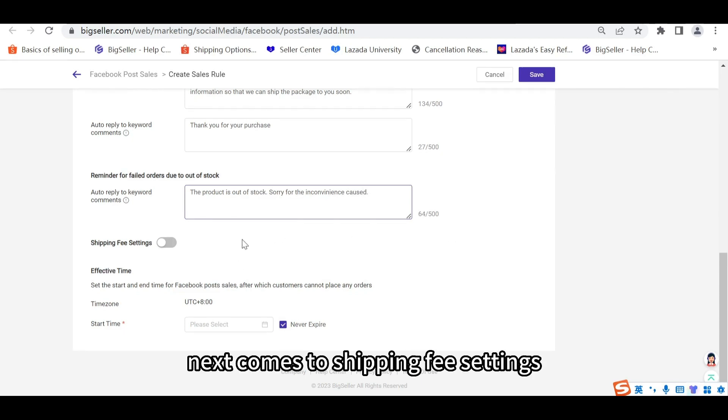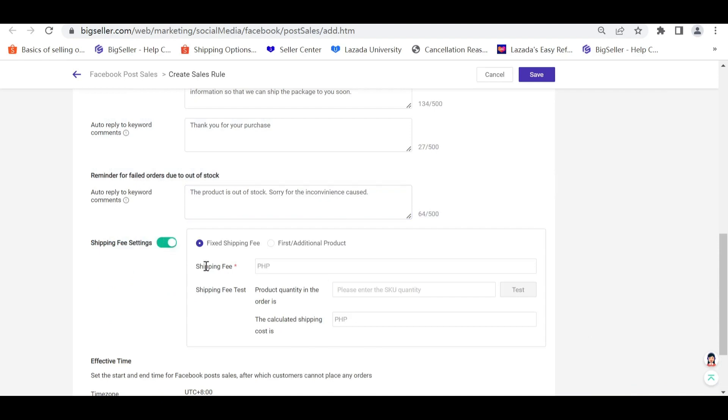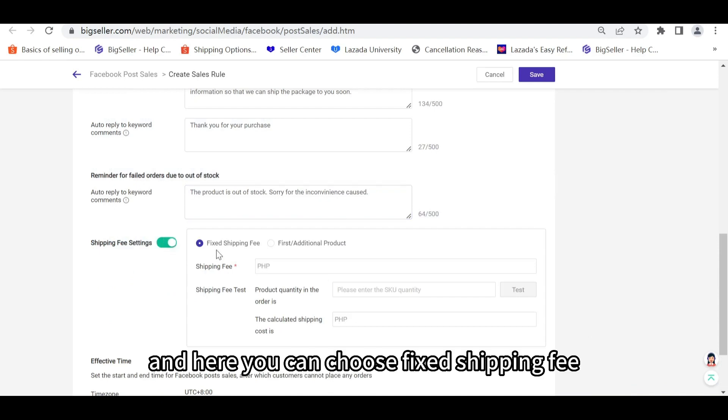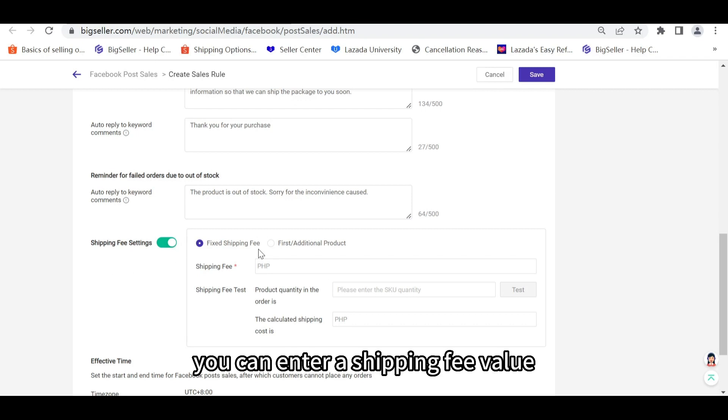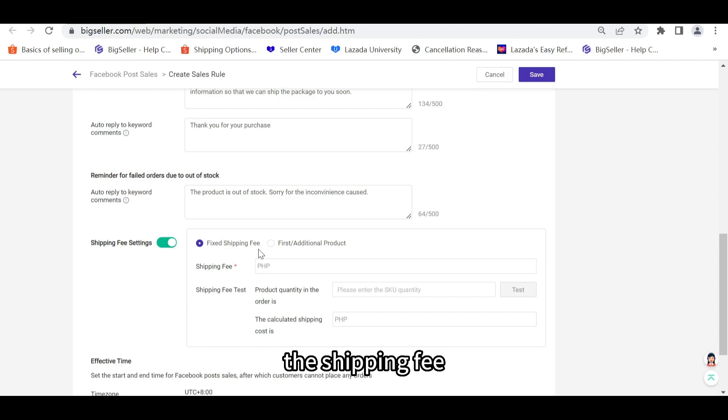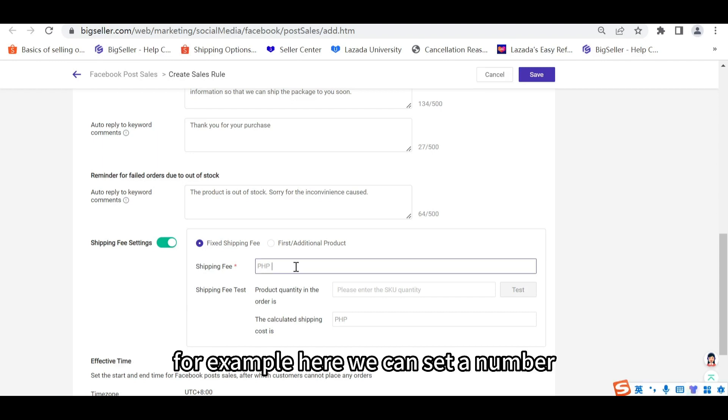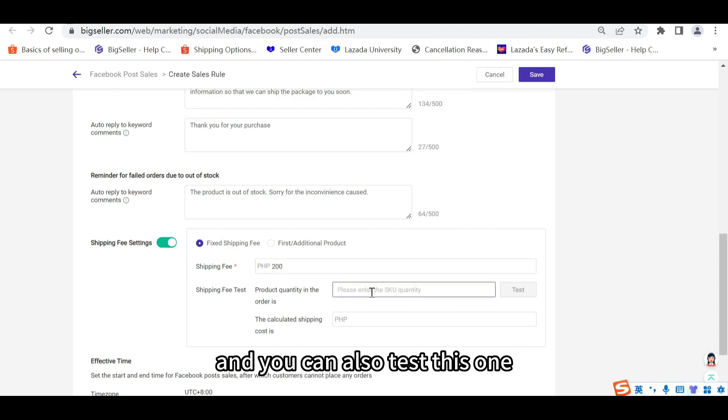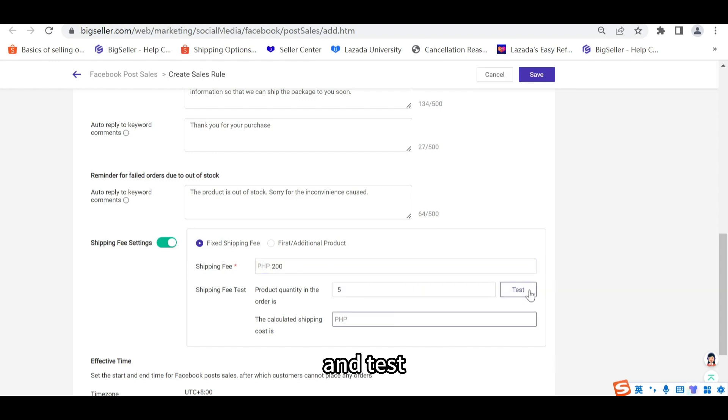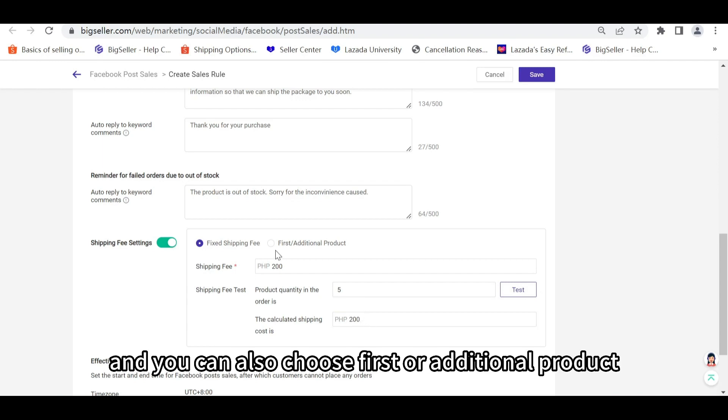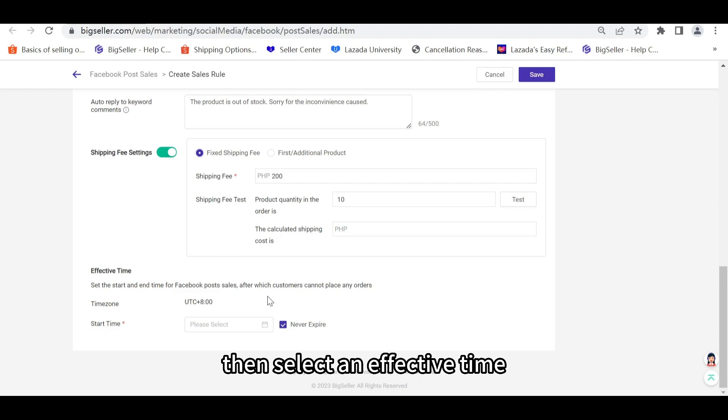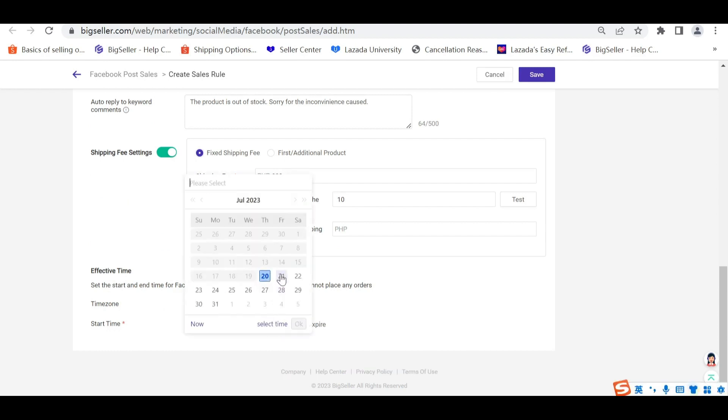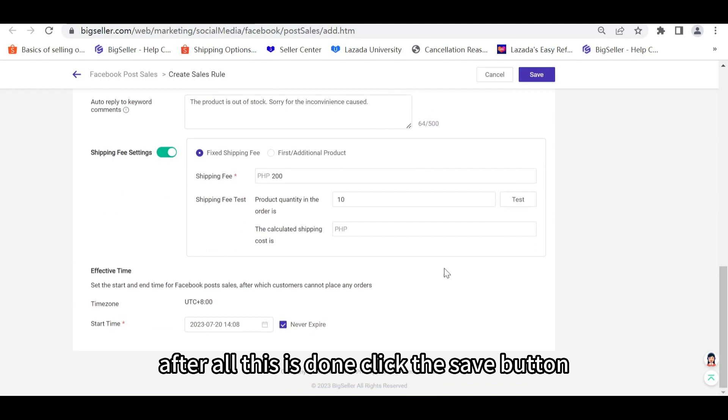Next comes the Shipping Fee settings. Click this button. And here you can choose Fixed Shipping Fee. If this one is chosen, you can enter a Shipping Fee value. And no matter how many items the user purchases, the shipping fee is fixed. It is the same. For example, here we can set a number. And you can also test this one. Enter a quantity and test. And here will be the Shipping Fee. And you can also choose first or additional product. Then select an effective time. After all this is done, click the Save button.